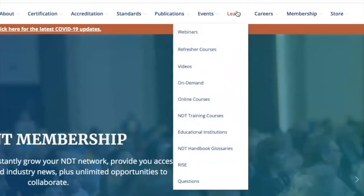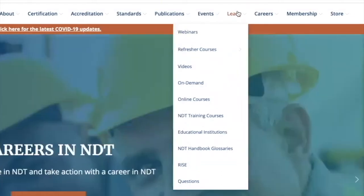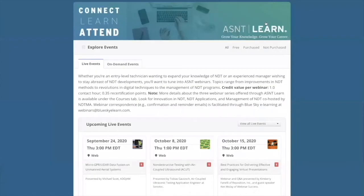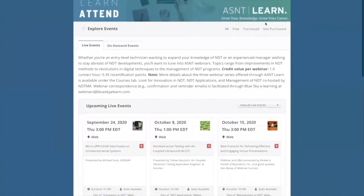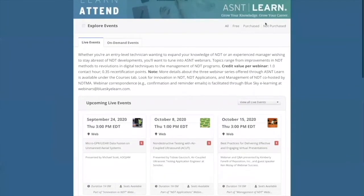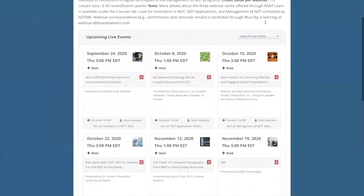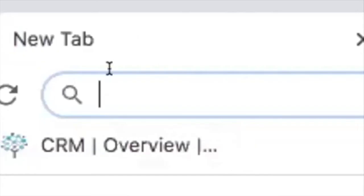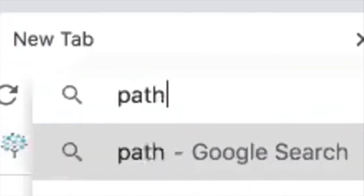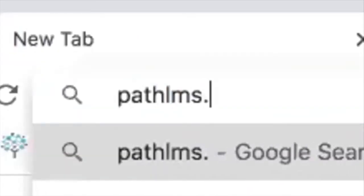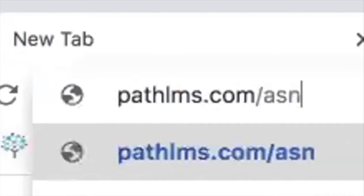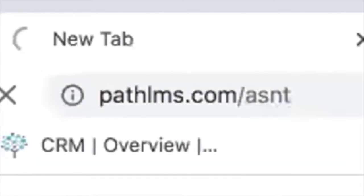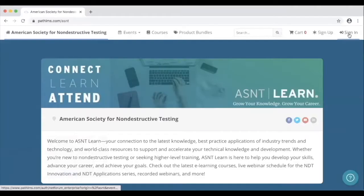In this case, let's say we're interested in learning more about webinars. Here we see all upcoming webinars listed on one page. The second way to access AS&T Learn is to go directly to pathlms.com/AS&T.